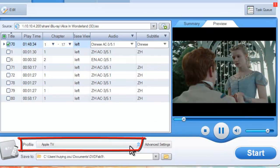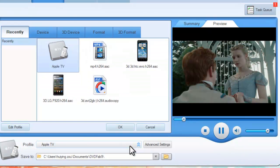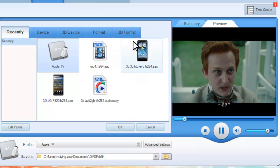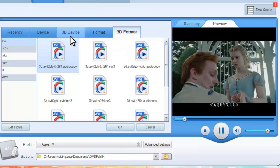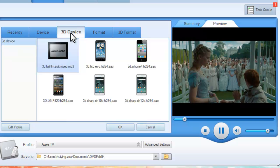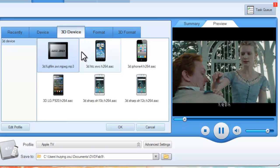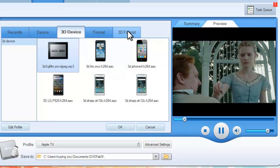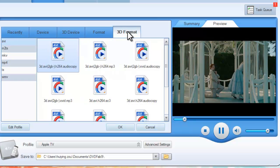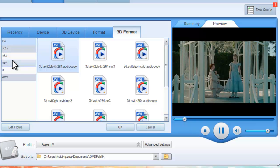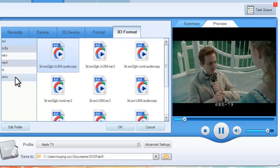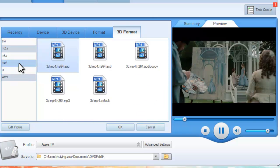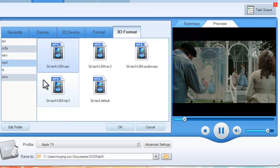Now open the profile box. You can go to 3D format to choose a format, or 3D device to choose a 3D device. Let's take 3D format for example. Just choose any format you like. Ok, let's choose MP4.